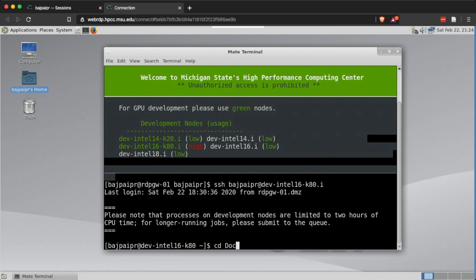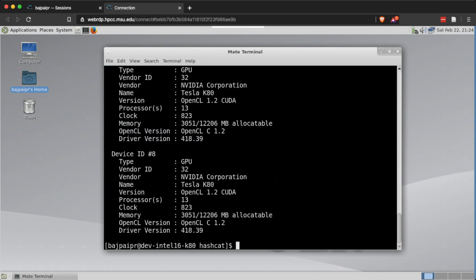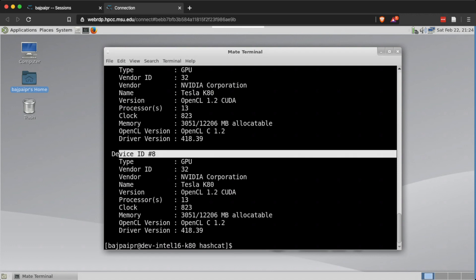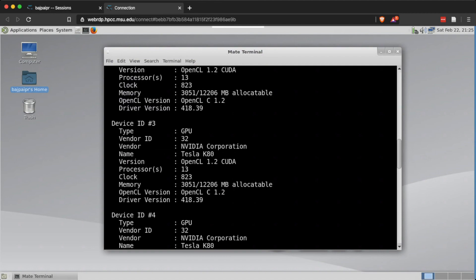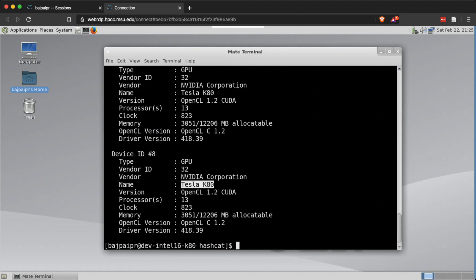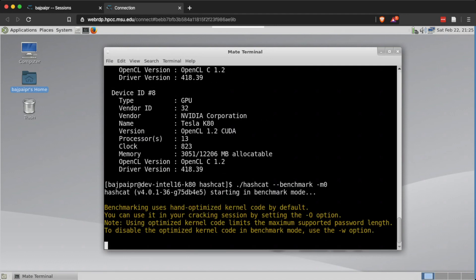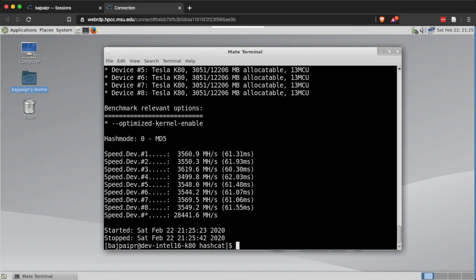Now we're in the new node. Let's access the hashcat folder. Checking the devices confirms there are eight Tesla K80 GPUs as expected, which should be significantly better performance than the last node. Running the benchmark on MD5 — signified by hash type zero — shows the combined speed of all eight GPUs is 28,000 million hashes per second.